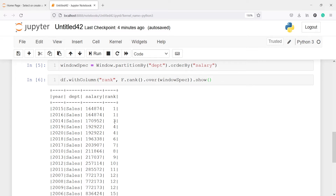After the tie at rank 1, the rank function skips number 2 and jumps directly to rank 3. This is what the rank function does — whenever there is a tie it assigns the same rank and skips the next number.